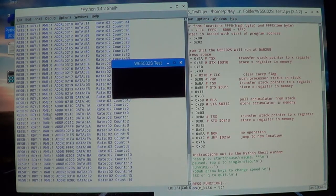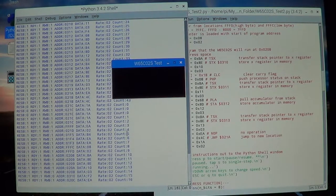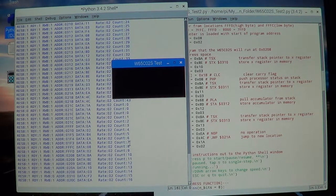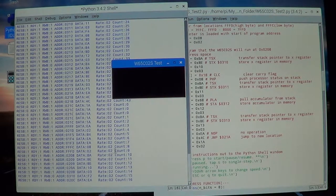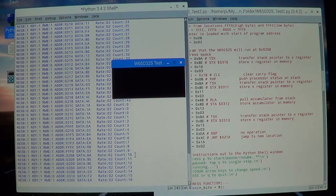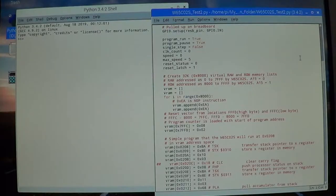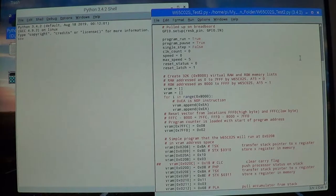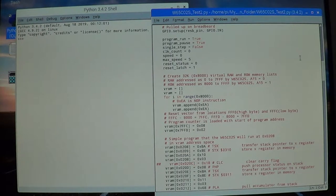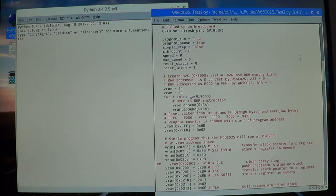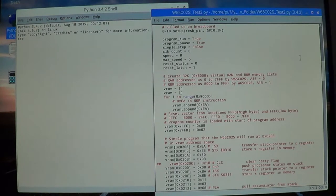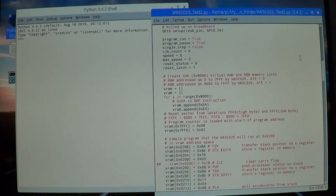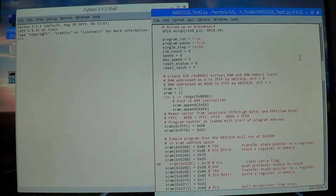After our reset we see it went through its seven step reset sequence, then we've got our reset vector here at 0x0208, and then we started executing the program again. So what's changed in the Python software? I've added a clock count, indication of the speed at which the clock is running, and a couple of variables for reset status and reset latch to help track when the reset button's been pushed, especially when the clock's been paused or in single step mode.